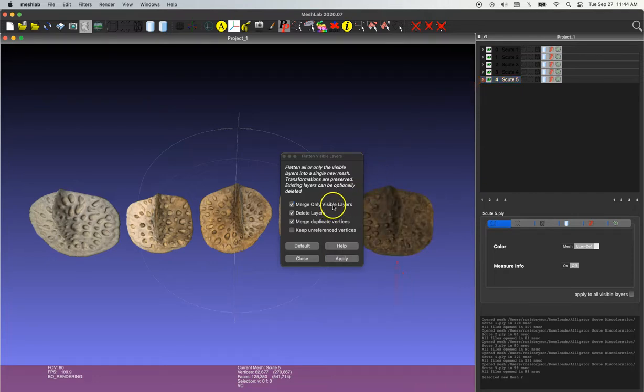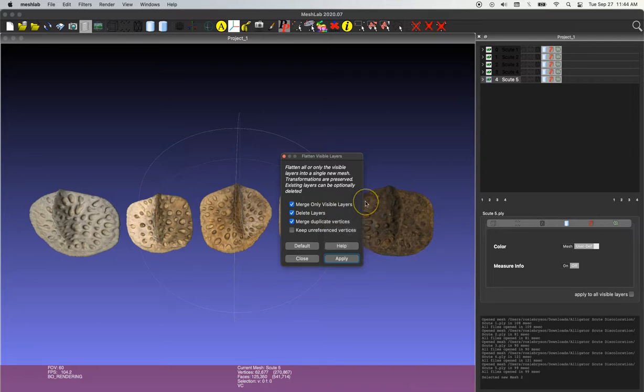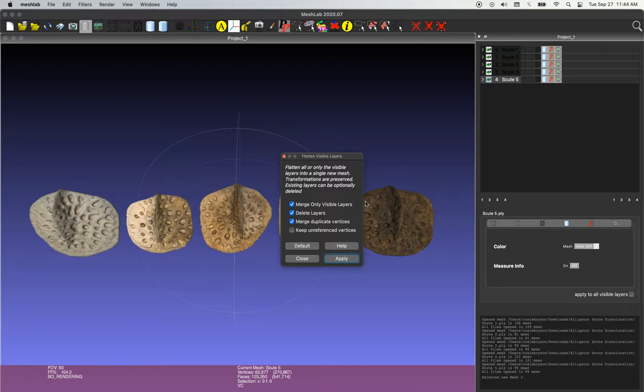The next is going to ask, do you want to delete the layers? So you have to decide, do you want to keep the individual models and have your final merged model? Or do you simply just want to merge them all into one file? The final boxes here are asking about vertices and that's not applicable to our model today. So I'm just going to leave all the boxes checked as is and click apply.